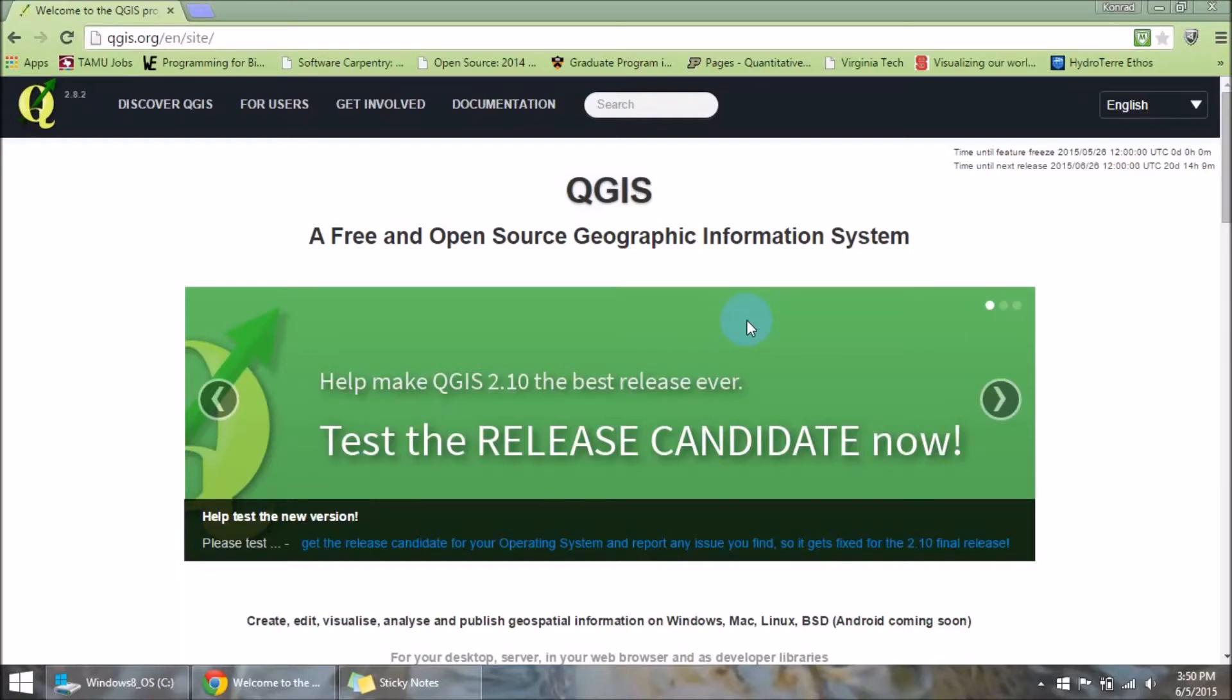In this video I will show you how to get the QGIS API set up so you can use it in a Python command line or in a Python script.